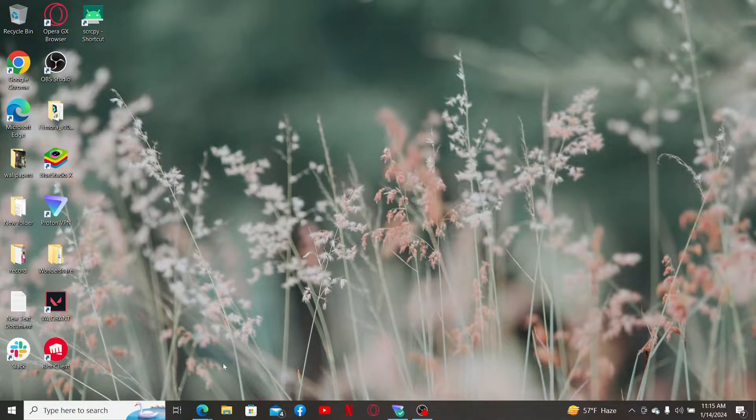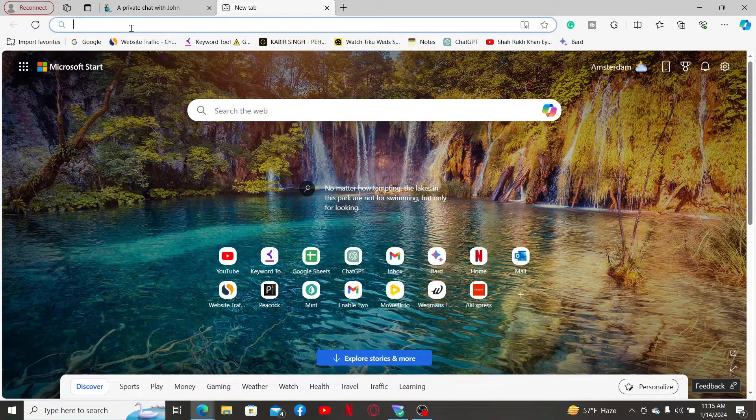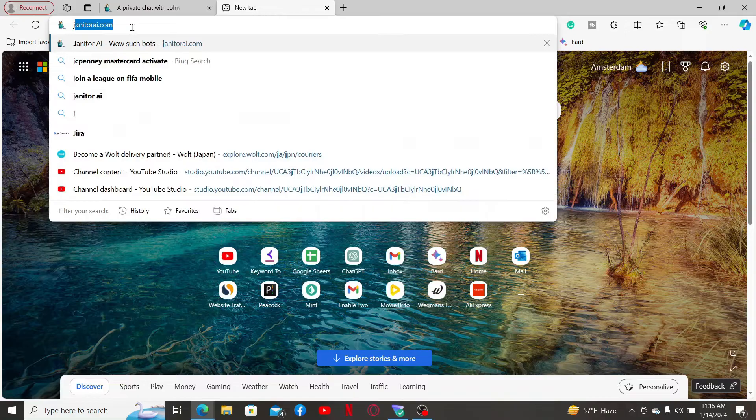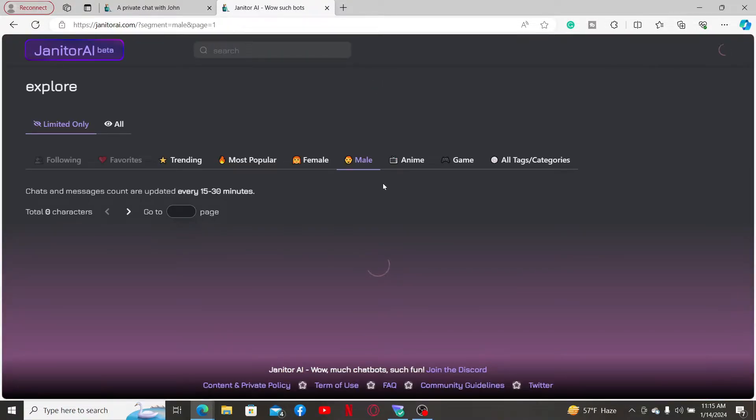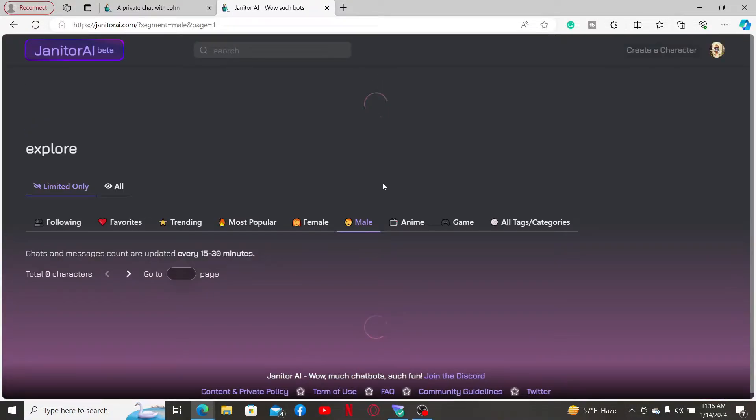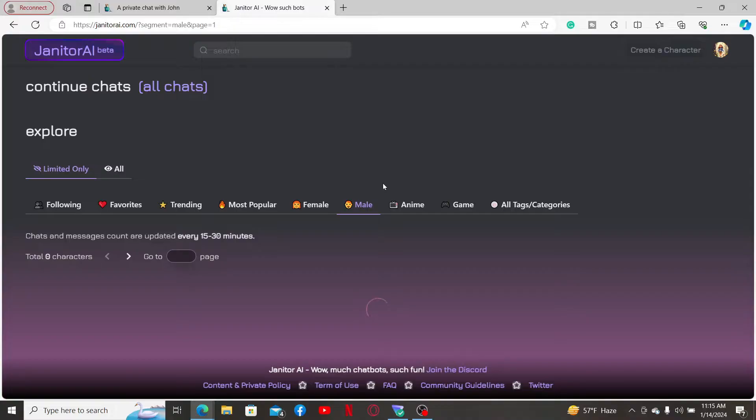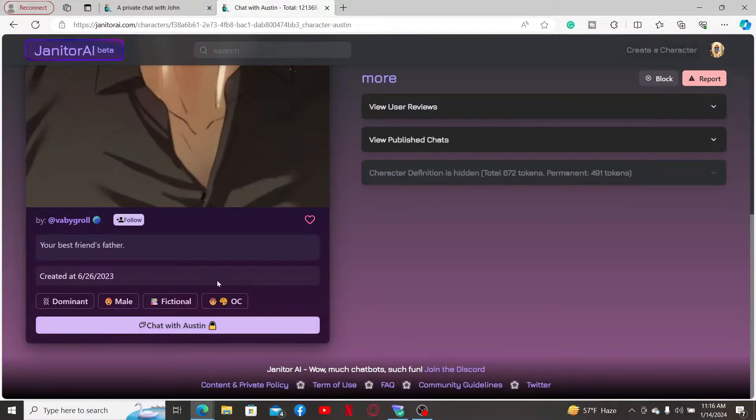Launch a web browser and type in janitorai.com and press enter on your keyboard. Make sure to log into your account. Once you are logged in, select the character you want to chat with and click on the chat button to enter their chat room.